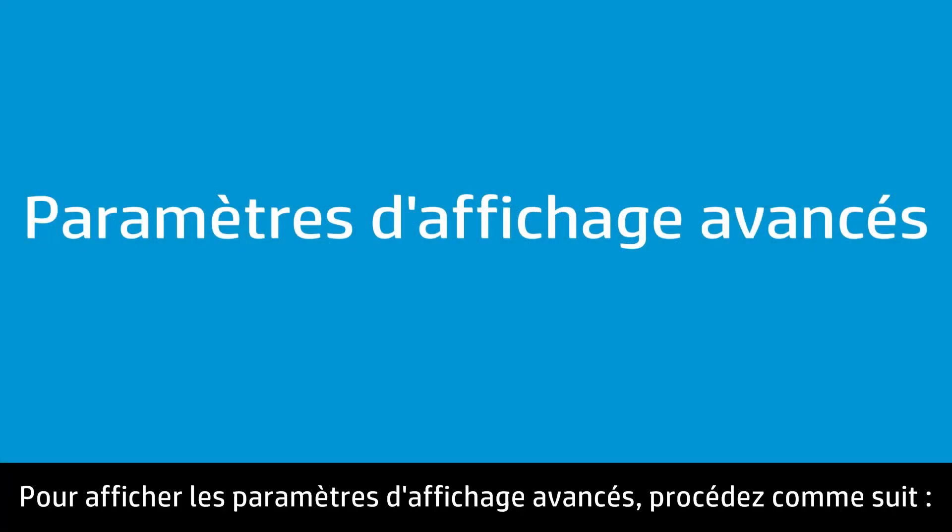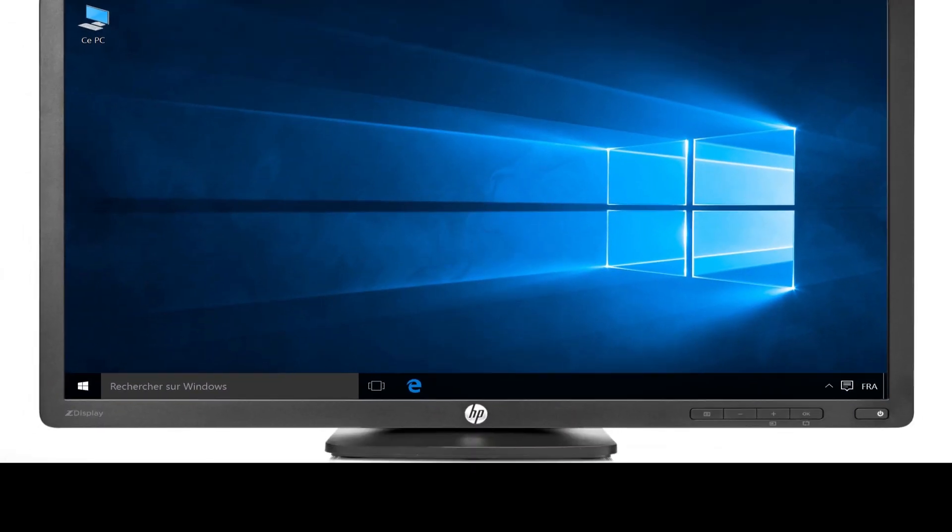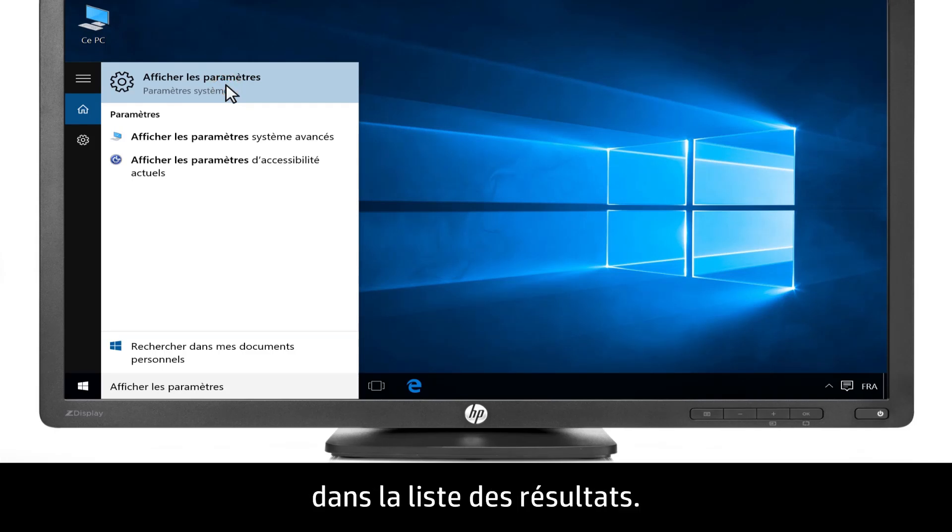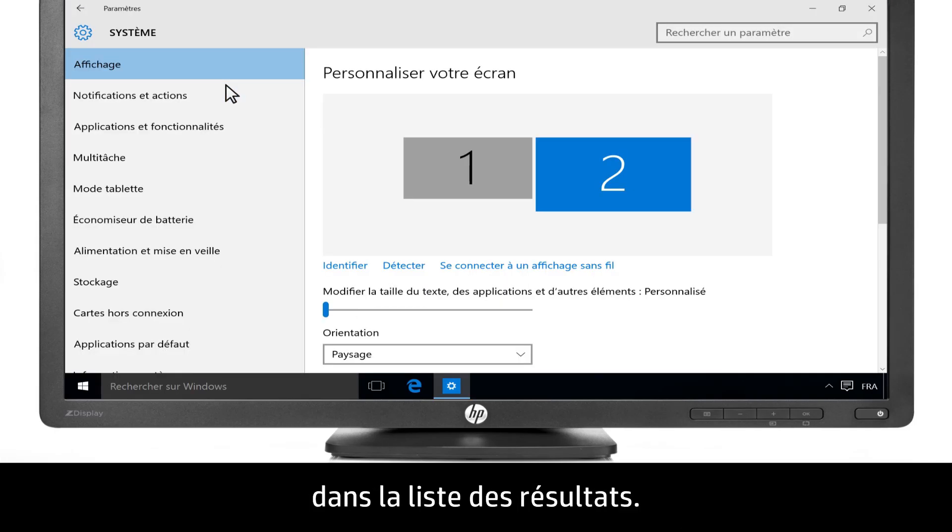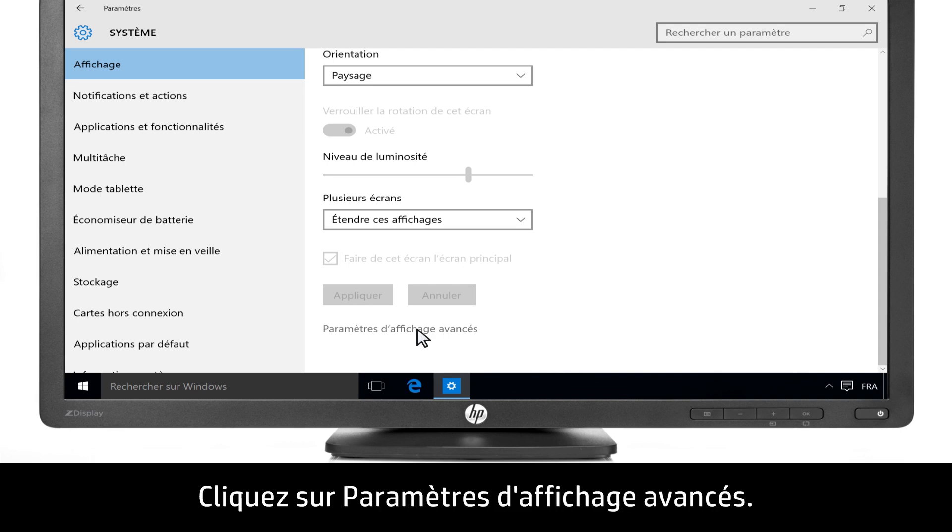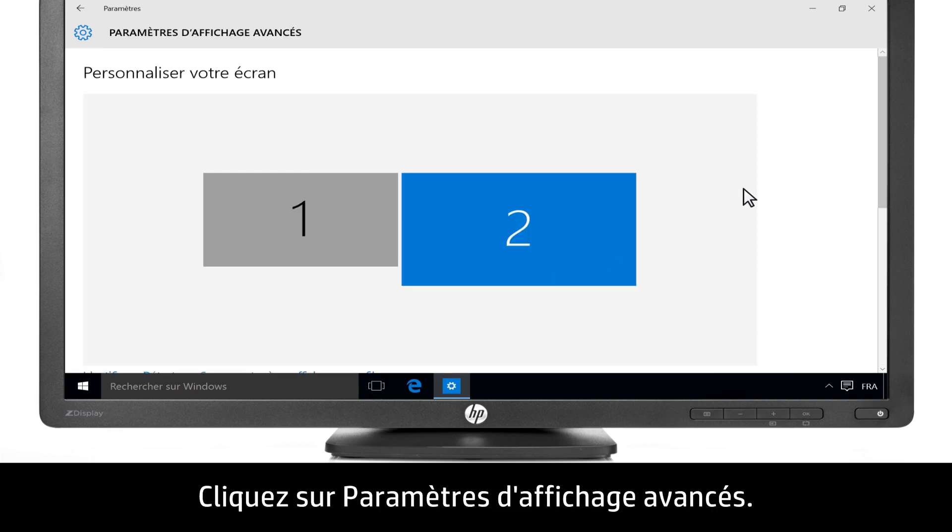Follow these steps to open the advanced display settings. Type Display Settings into the search bar, then select Display Settings from the list of results.